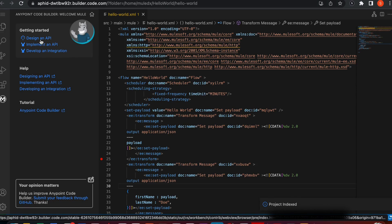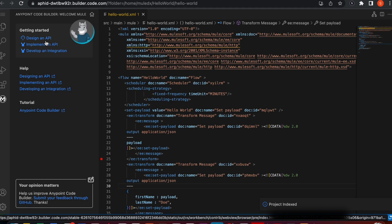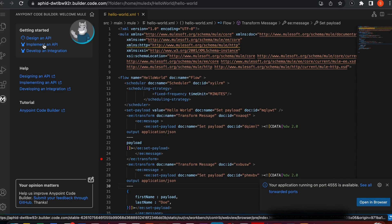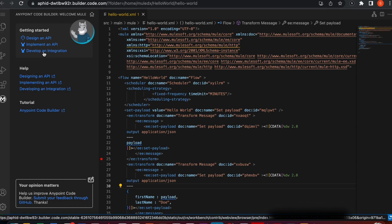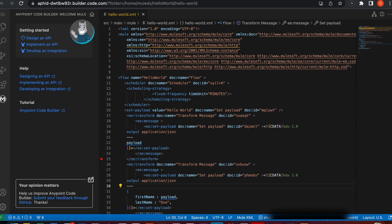The first one is Design an API, which is similar to Design Center and will help you build your own RAML specifications. Then you have Implement an API, which you can use if you want to access a published application on Anypoint Exchange. And Development Integration is similar to Anypoint Studio that we use to build complex integrations.